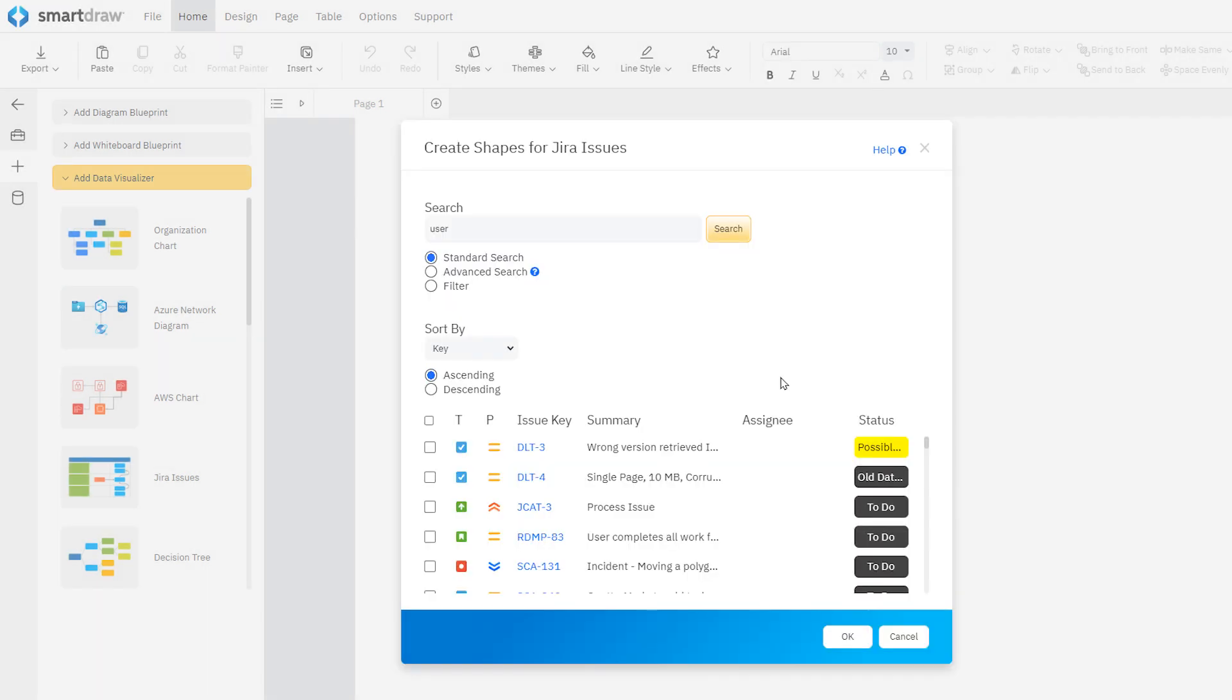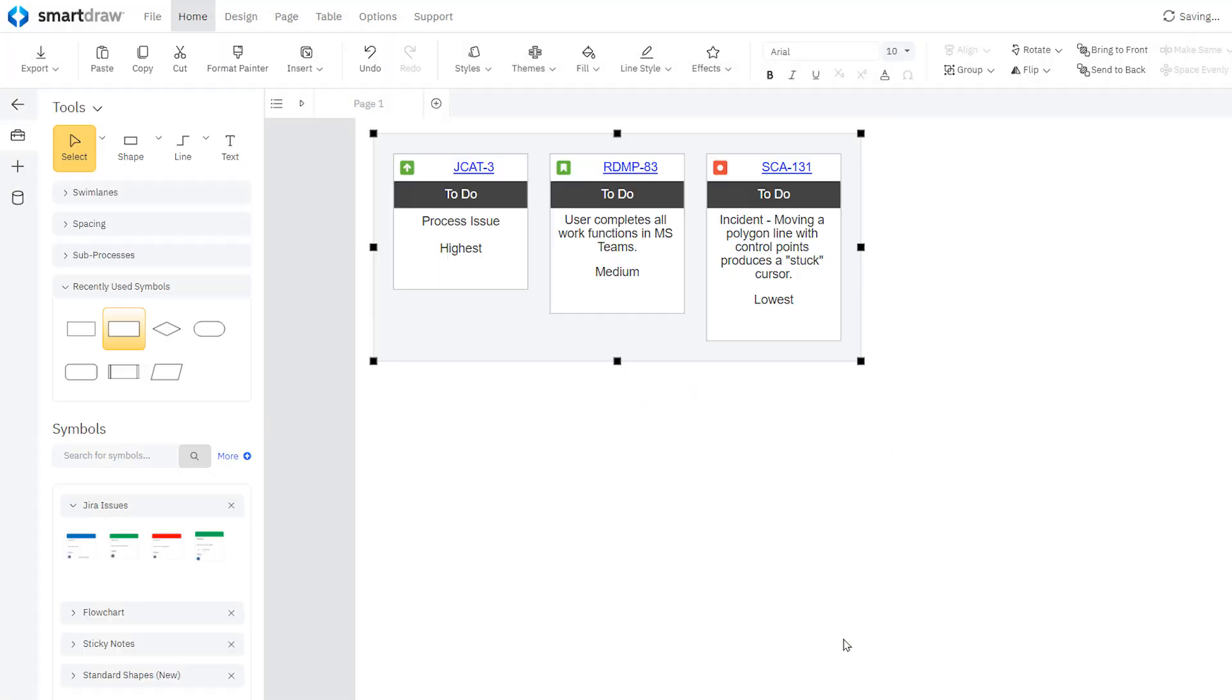SmartDraw will pull in your JIRA data, and now simply check the boxes next to the issues you want to create shapes for, and click OK.